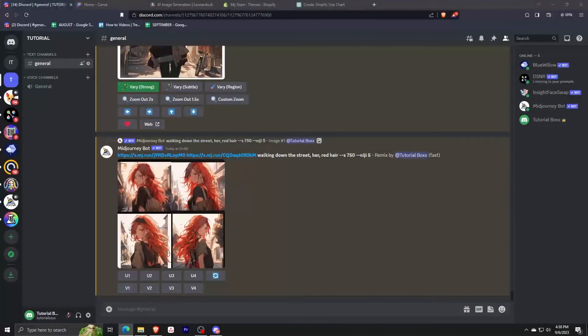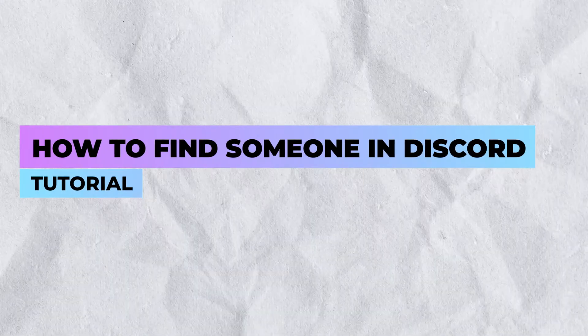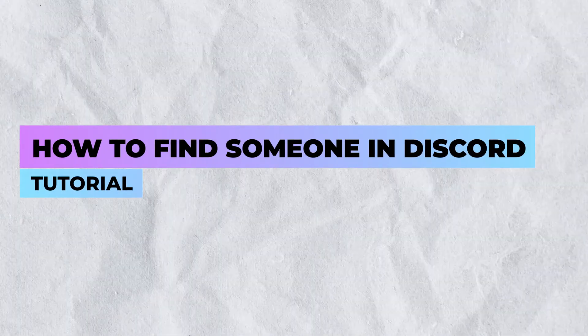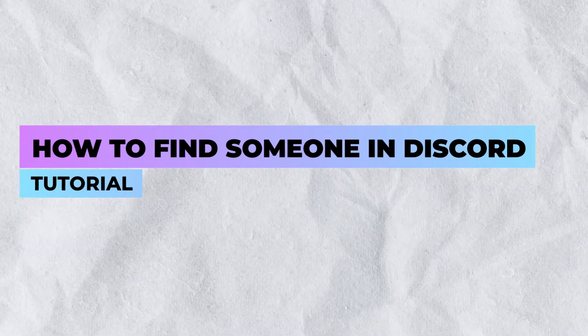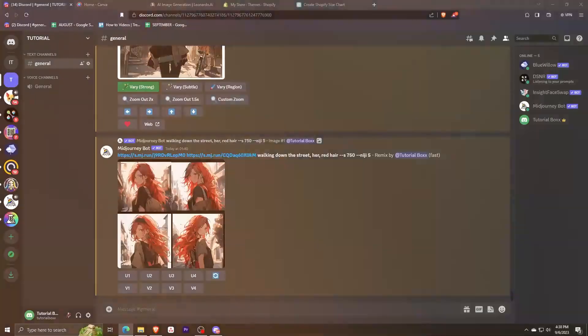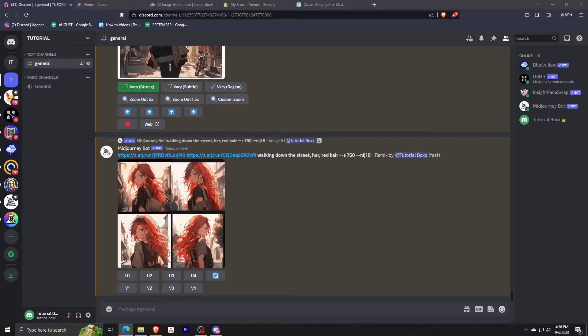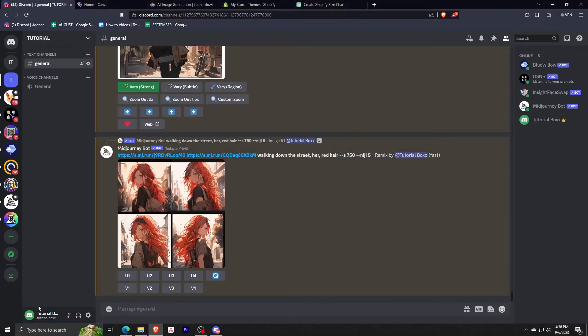Hey everyone, welcome back. Today I'm going to show you how to find people in Discord. The steps are really easy, so make sure to watch till the end of the video. The simplest way for us to find someone in Discord is to get their username and I'm going to show you how it's done.